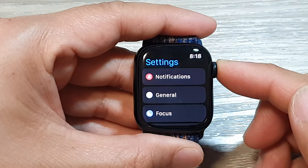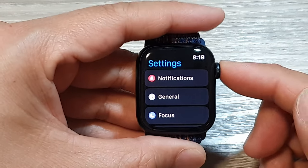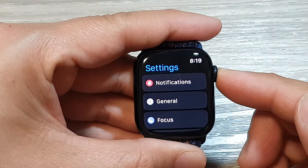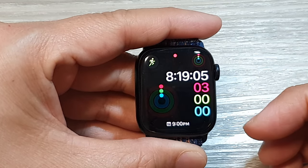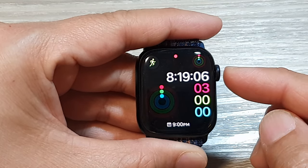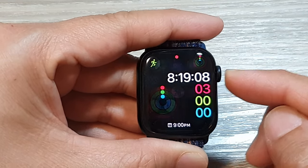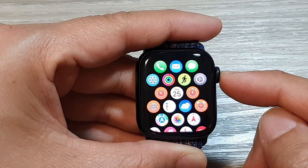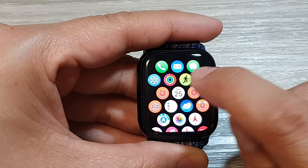First, let's go back to the watch face by pressing on the crown button. Then press on the crown button again to go into the app screen. In here, tap on the Settings icon.